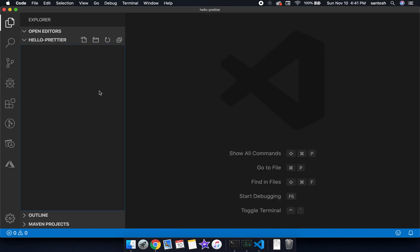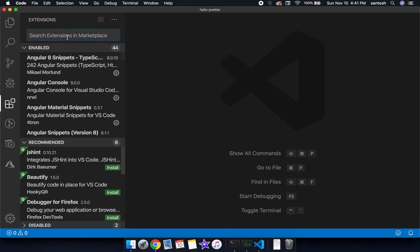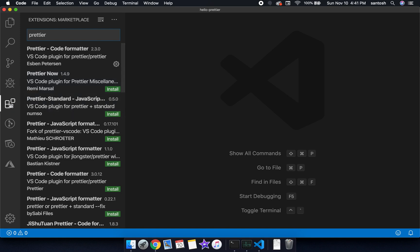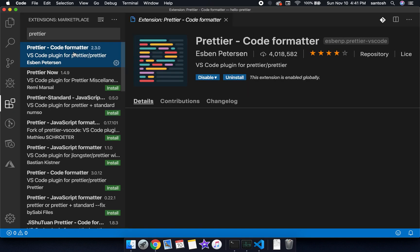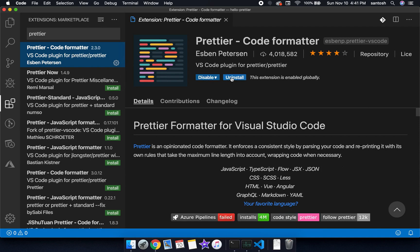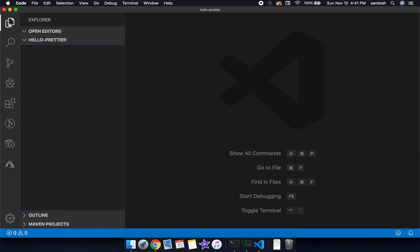Before going further we will first install the Prettier extension. We will go to the extension tab and search for the extension Prettier. We will install the extension if it is not installed in our project. Once installed, now we can go ahead and use it in our project.